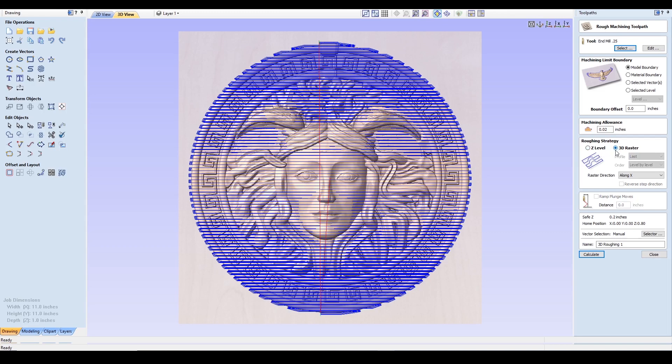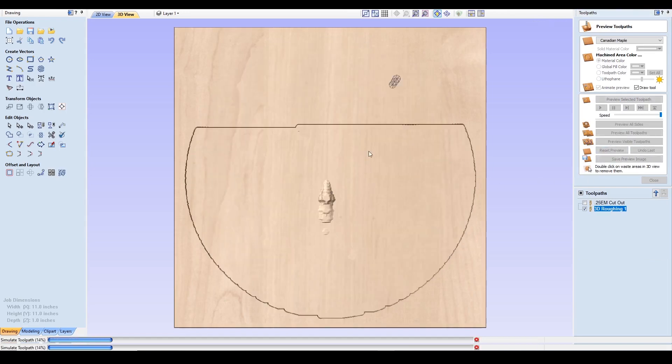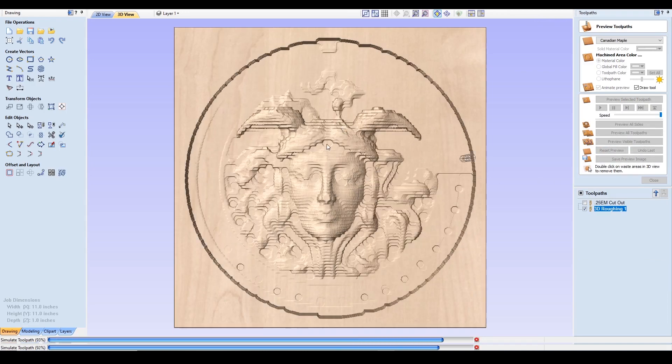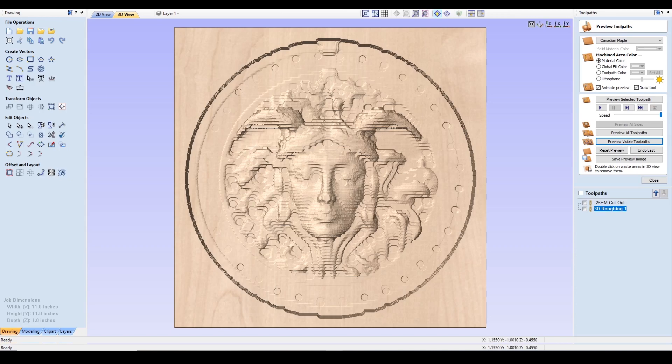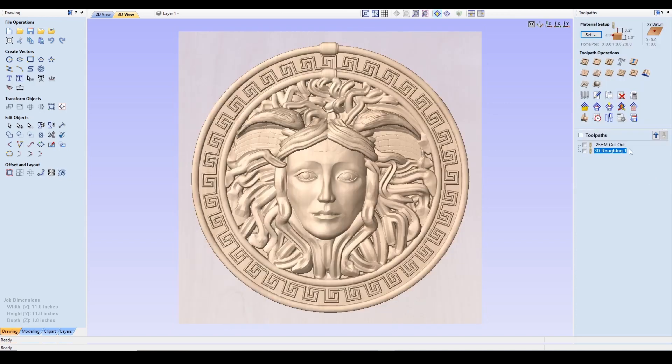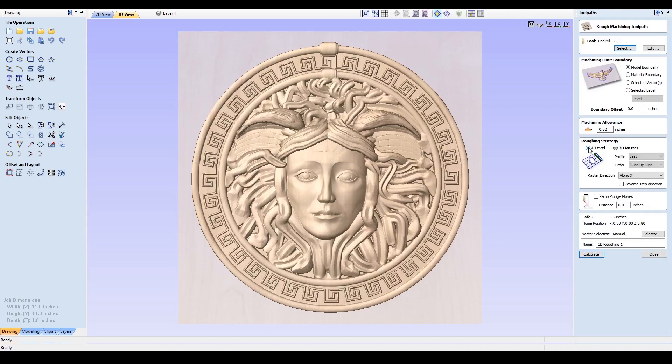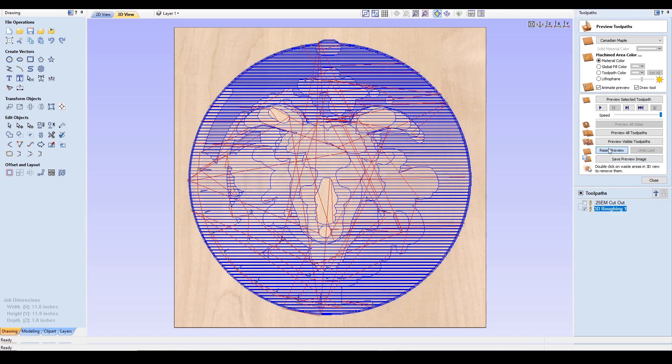Roughing strategy, you have two options. One is Z-level, which is the one I'm using for this project, and 3D raster. The 3D raster is a three-dimensional strategy, which you'll see here if I click calculate, it will resemble a more familiar look that's closer to your end goal. The difference here though is if you're going to go with the 3D raster strategy, it is more beneficial because it will leave a more even amount of material for the finish cut to remove. But depending on the depth and the style you're trying to go with on your project, the amount of time will vary. Now if we go back and we go back to the Z-level and I click calculate, you'll see the difference in what I'm talking about here.